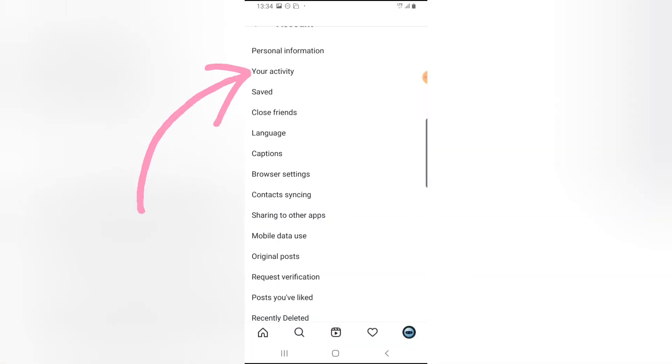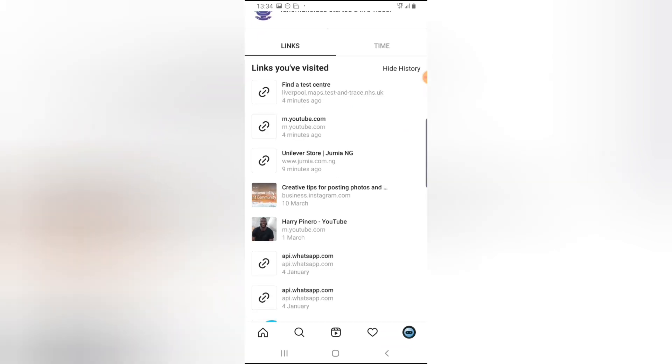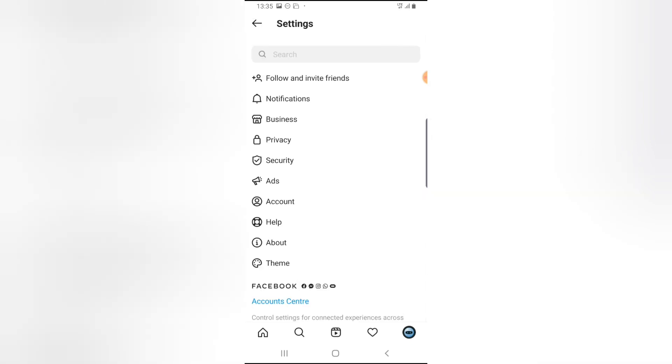Now these are the histories. These are recent links I've clicked on so far, and all these links actually come from somewhere. Now I'm going to show you guys where these links come from and how they get to display here. Let me go back to the Instagram home page.